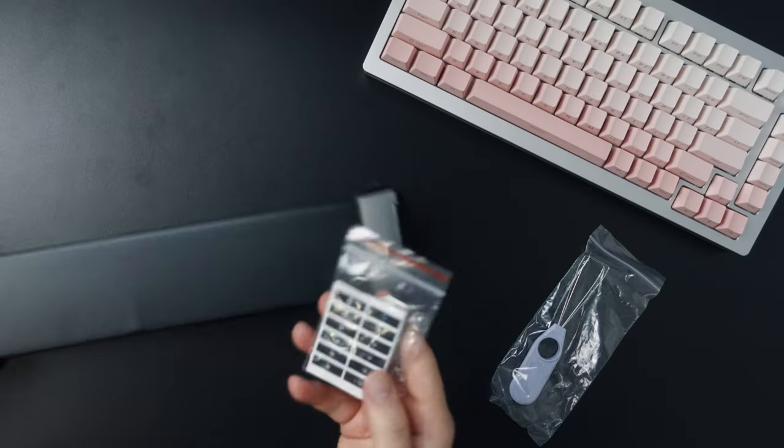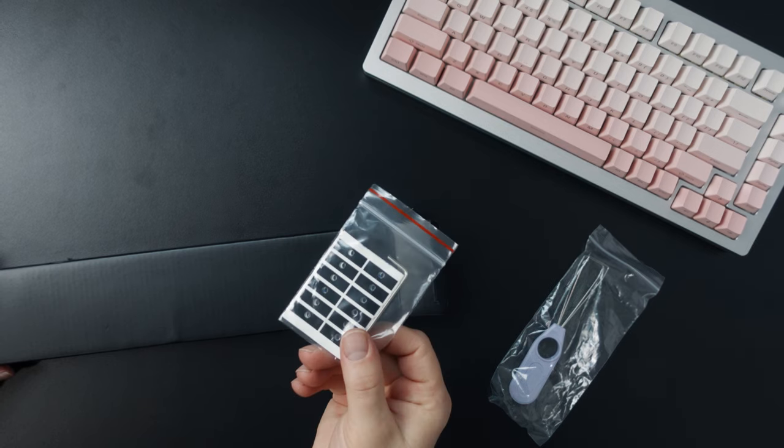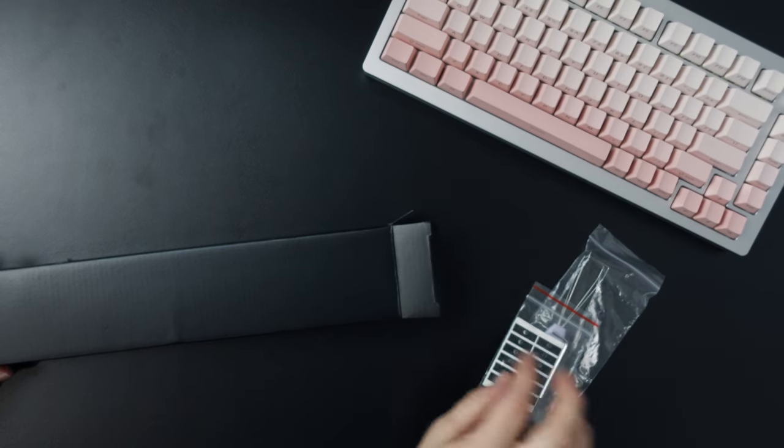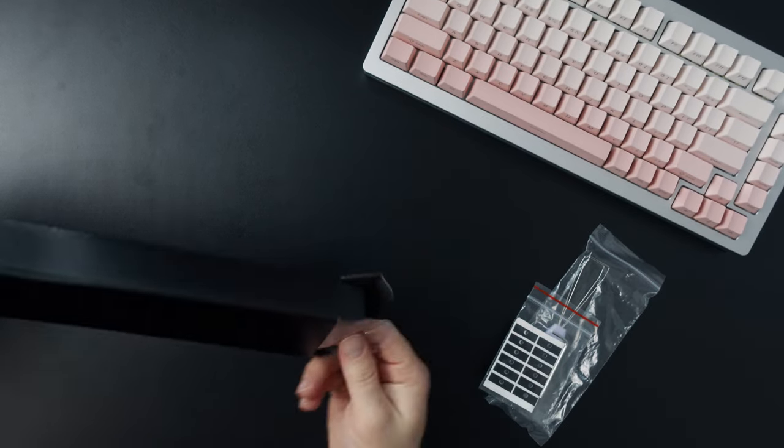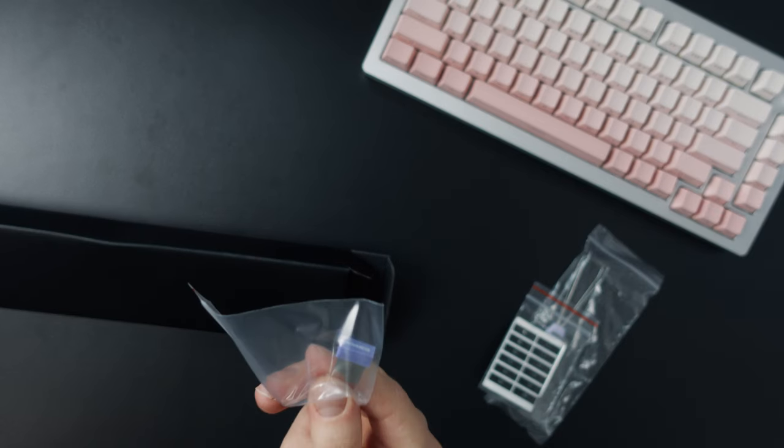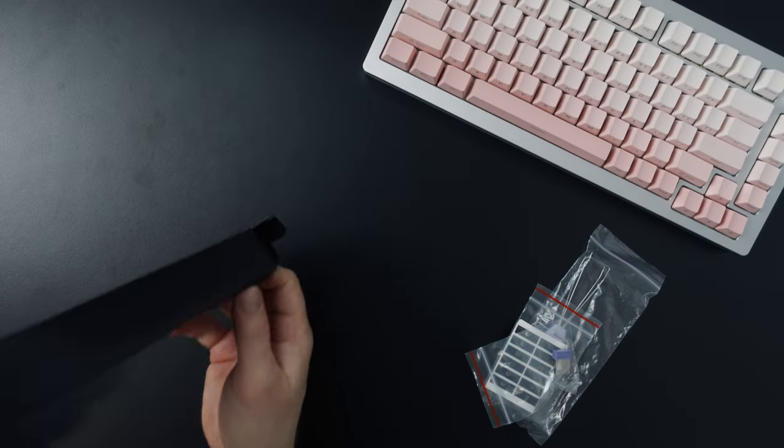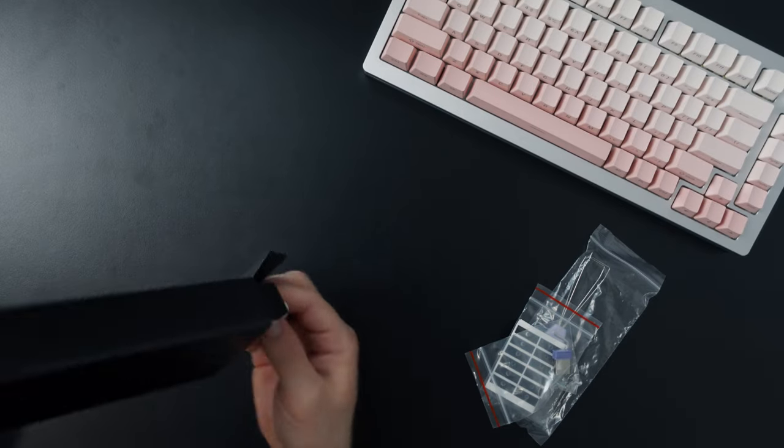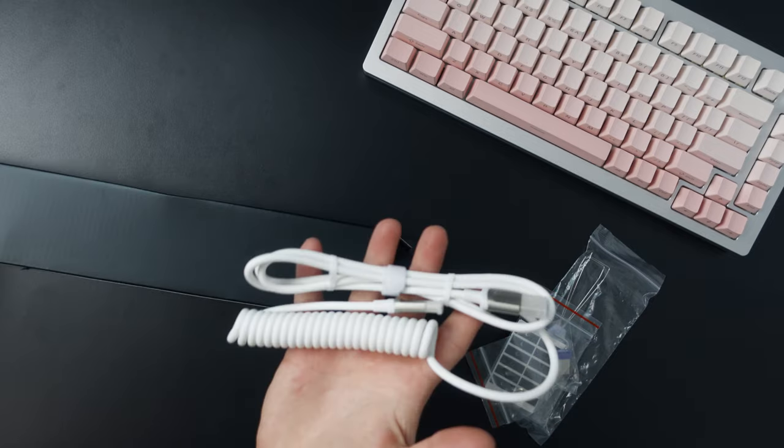Included with the keyboard is of course a switch puller, some smaller tape pieces for doing a force brake mod which we will also get back to, the USB dongle if you want to use it wirelessly and lastly the USB cable.